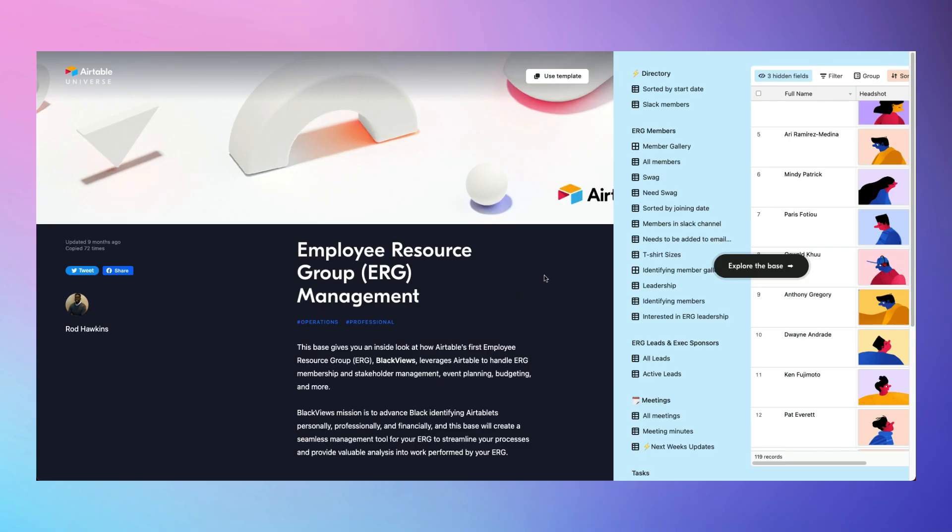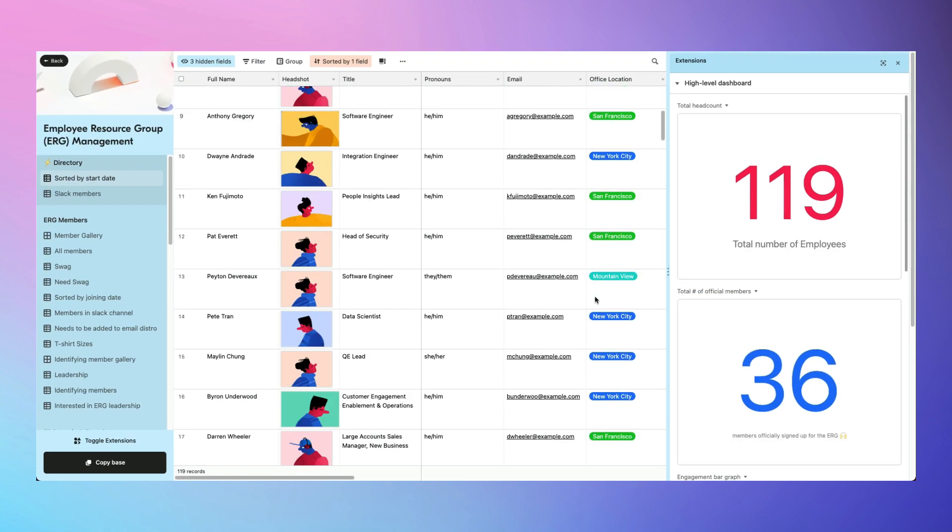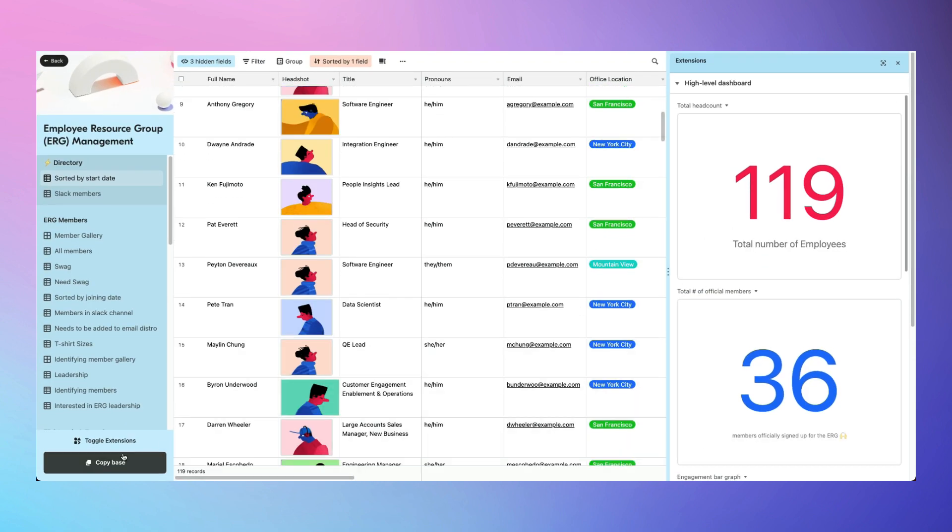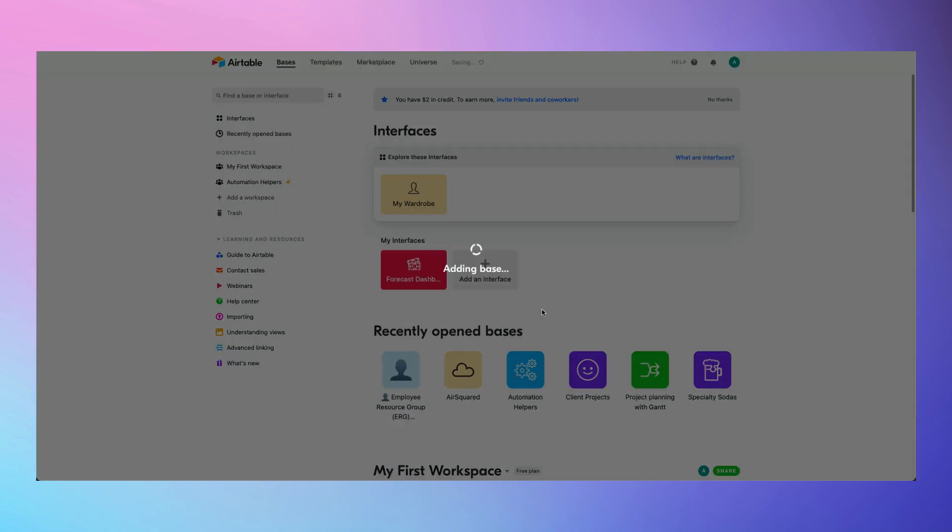But back to Airtable, the good news is that all of the templates you find in the Airtable Universe are free to use and easy to deploy with a single click of a button. Let's chat through some of my favorites. We'll include links in the description below.